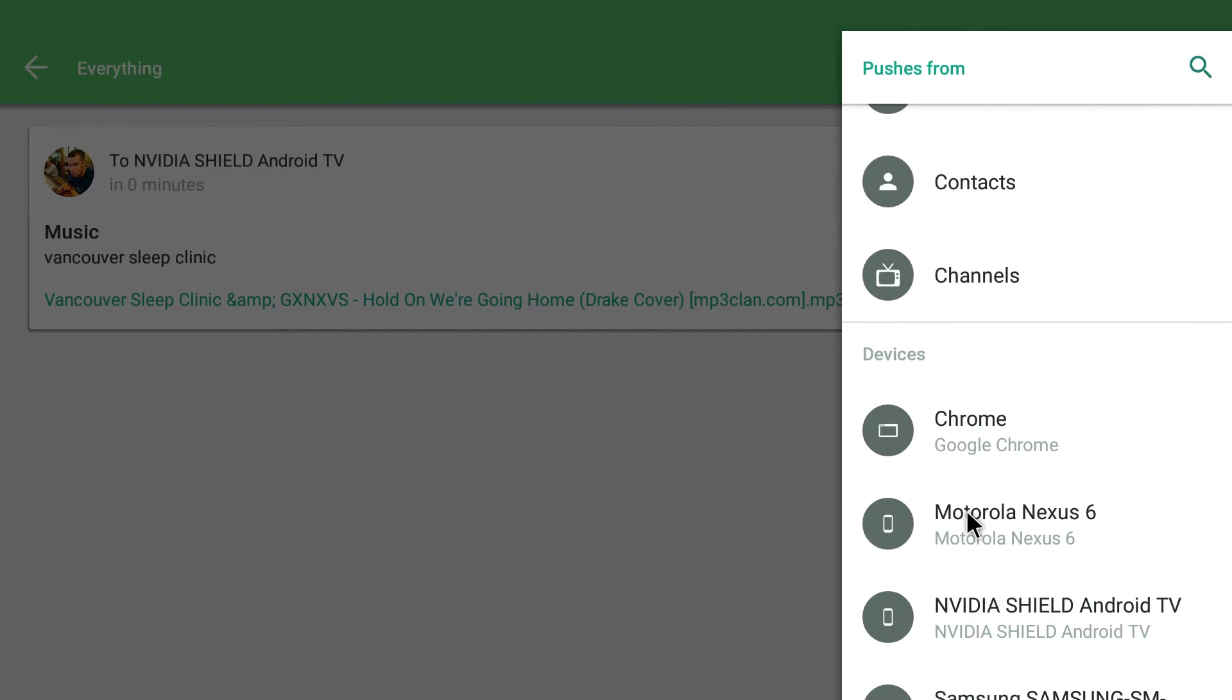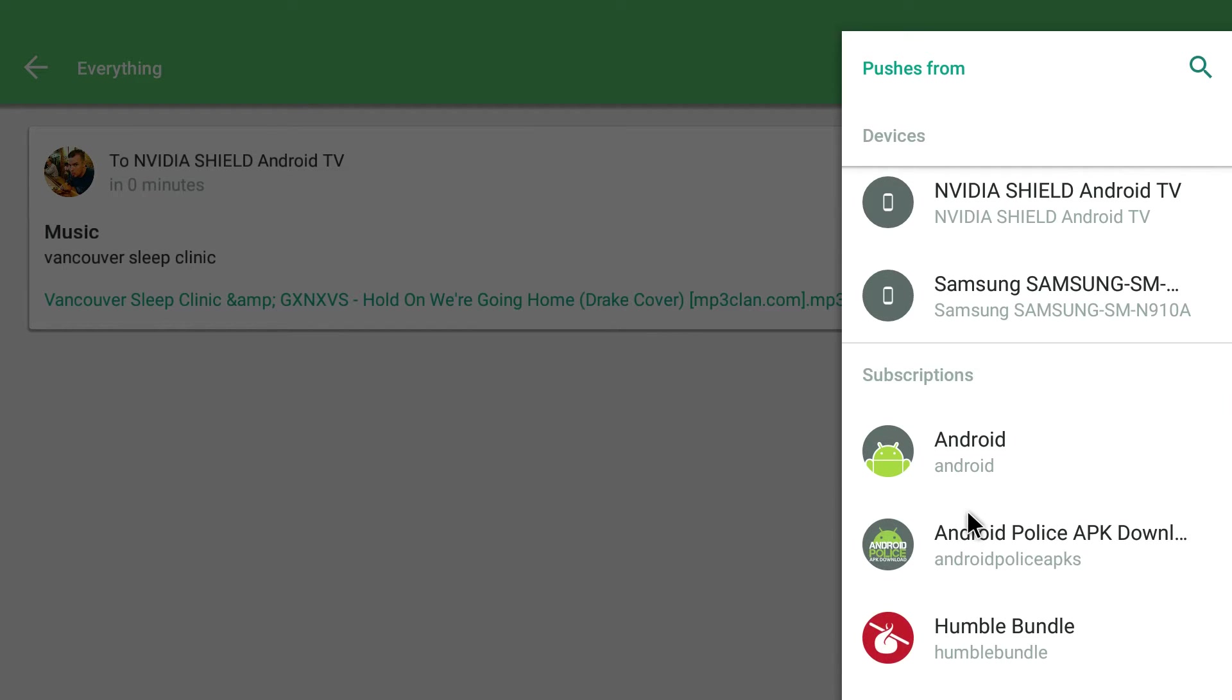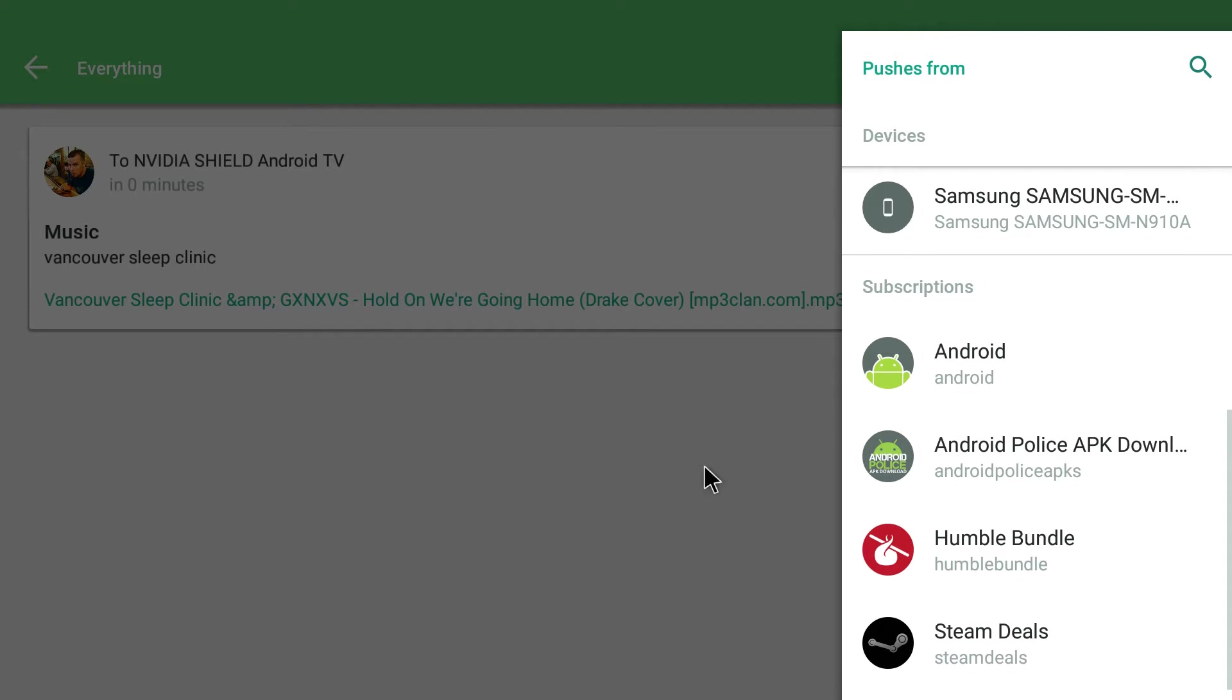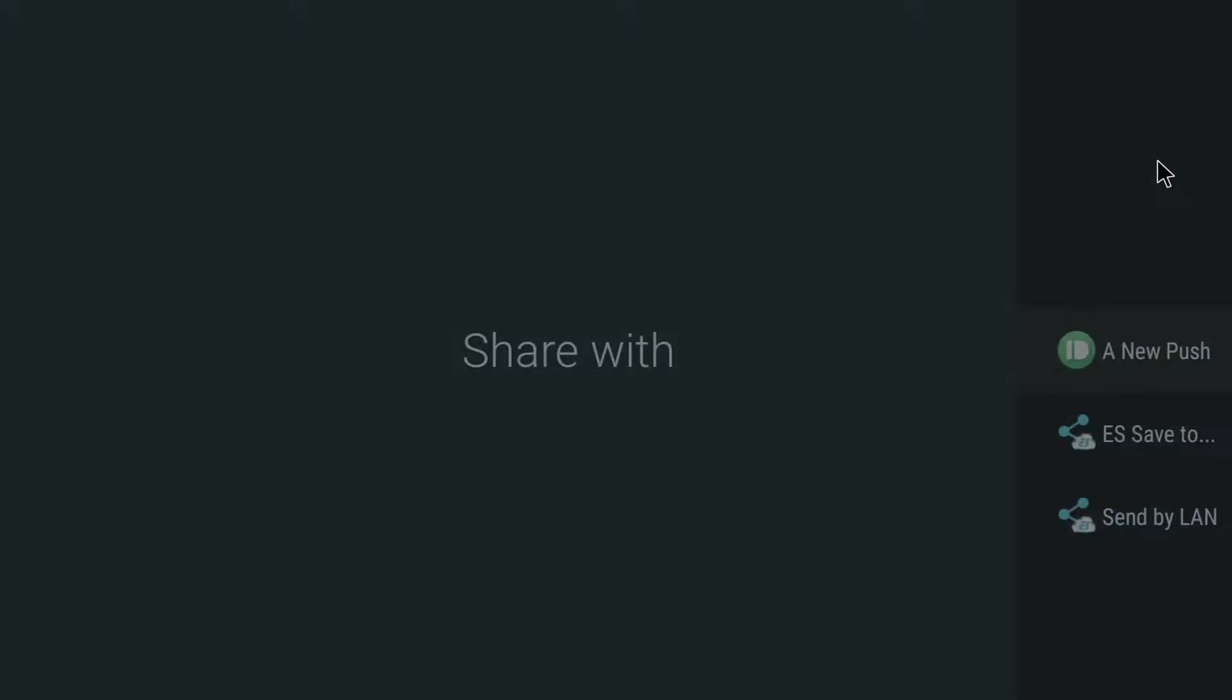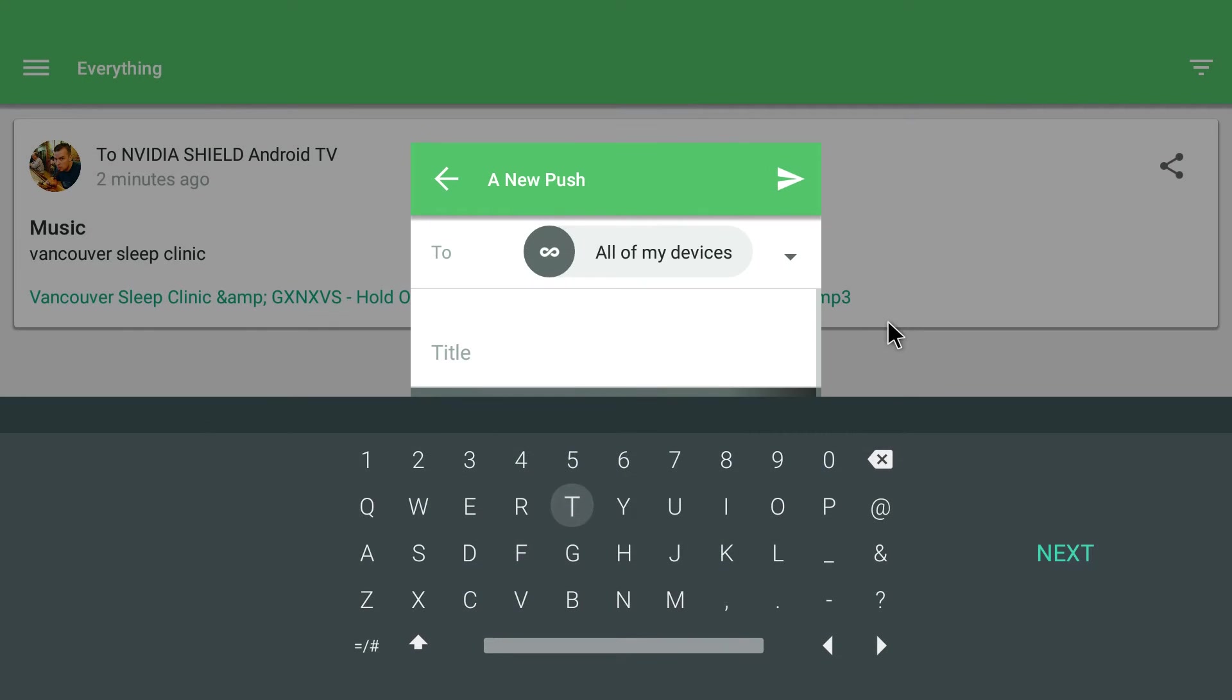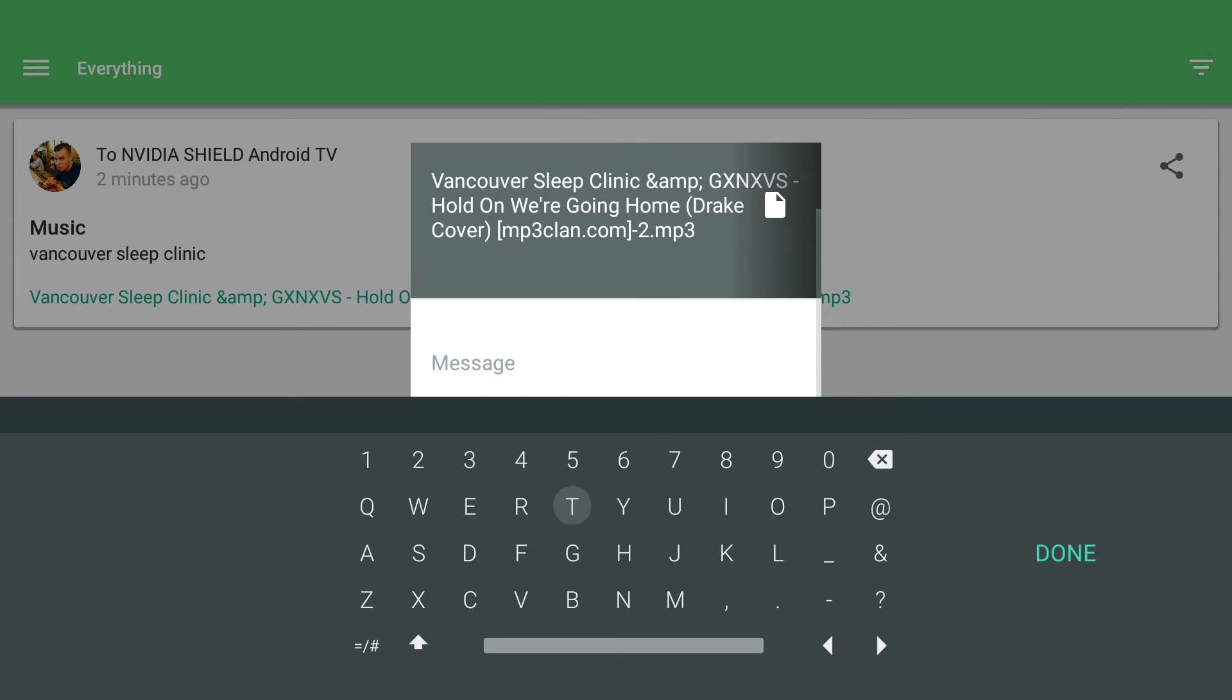So I'll hit this button, I'll say new push. It's asking me for a title. I'm just going to type 'hi' just because it's easy. Next. And 'hi' again. I hit done.